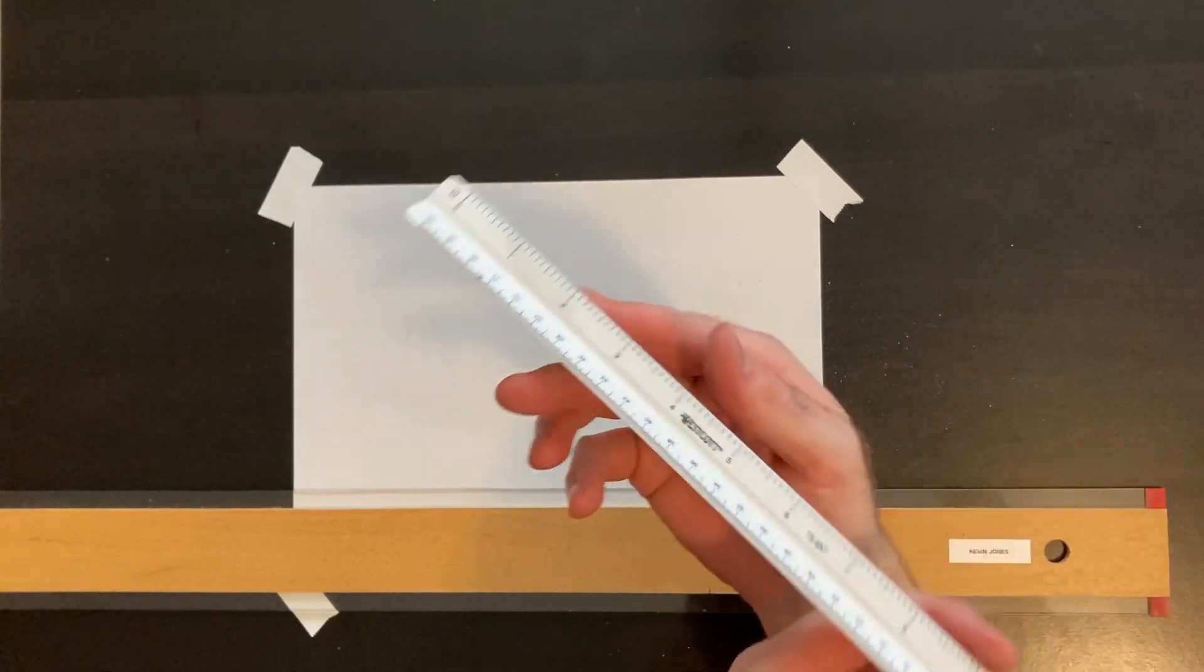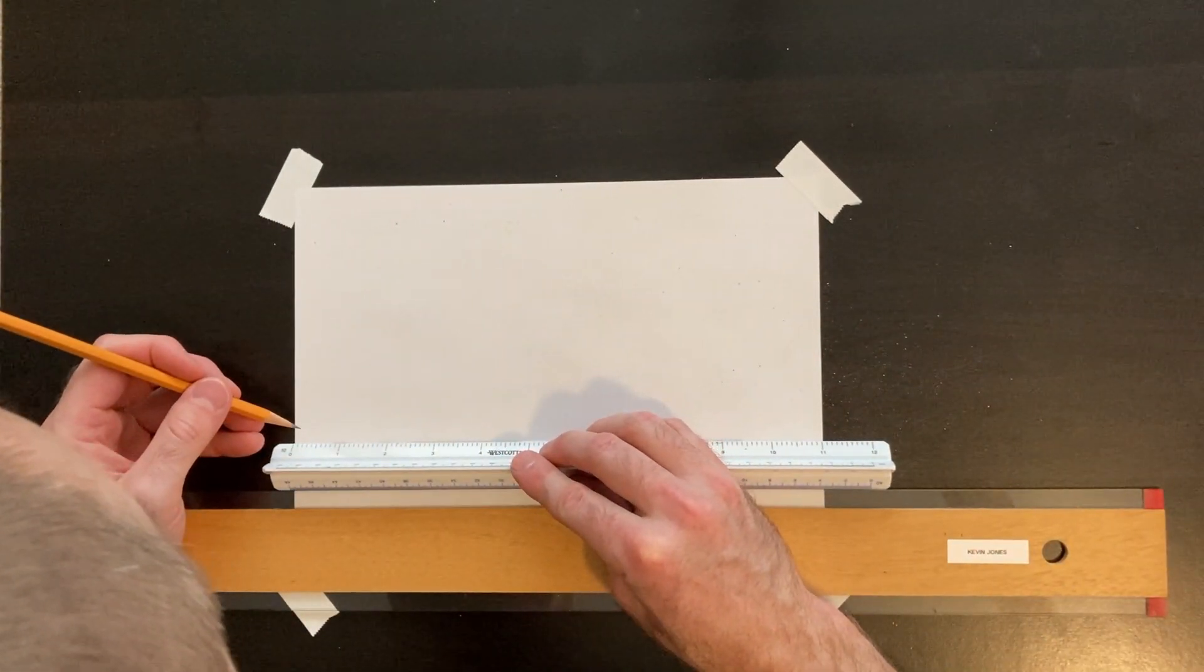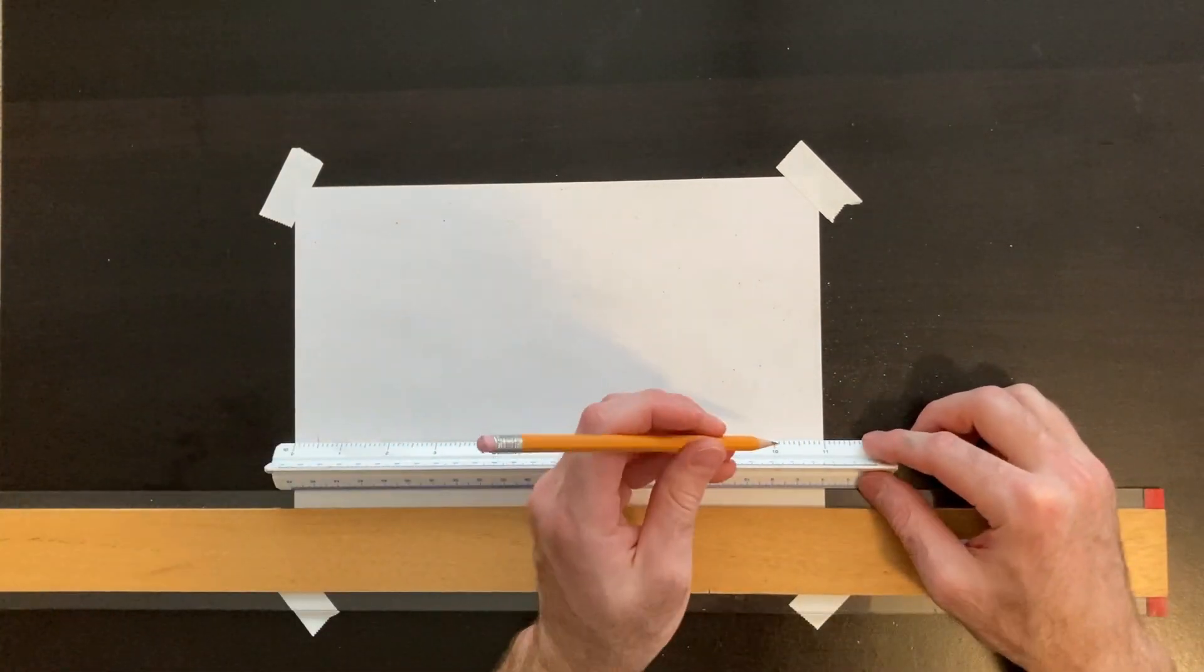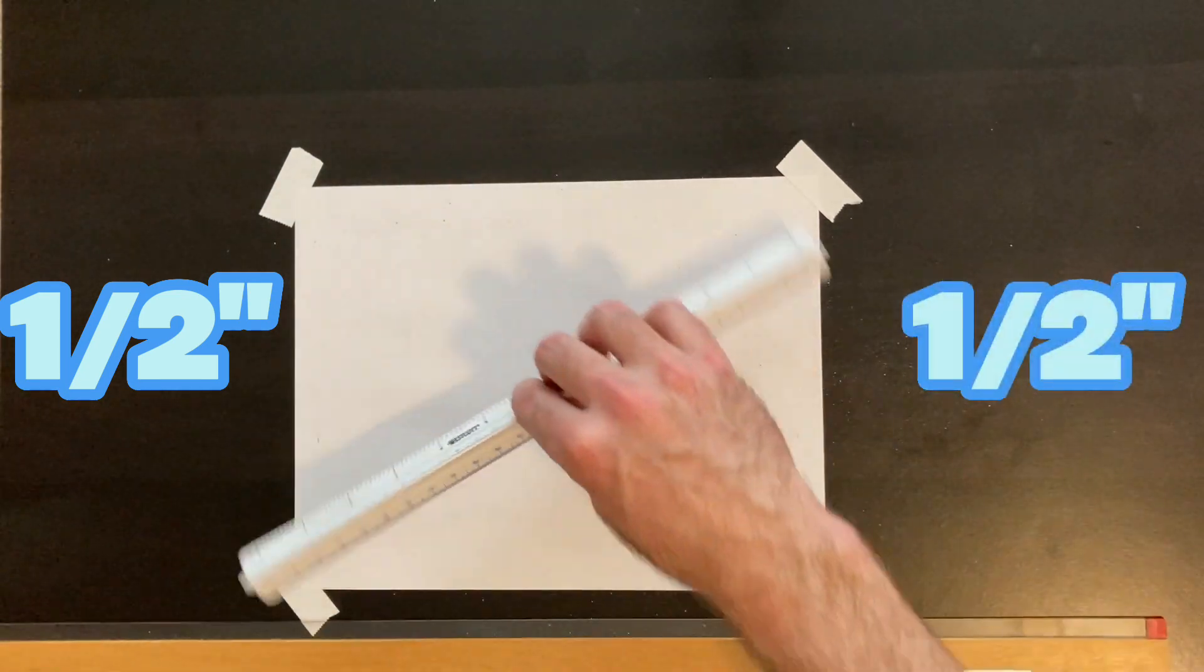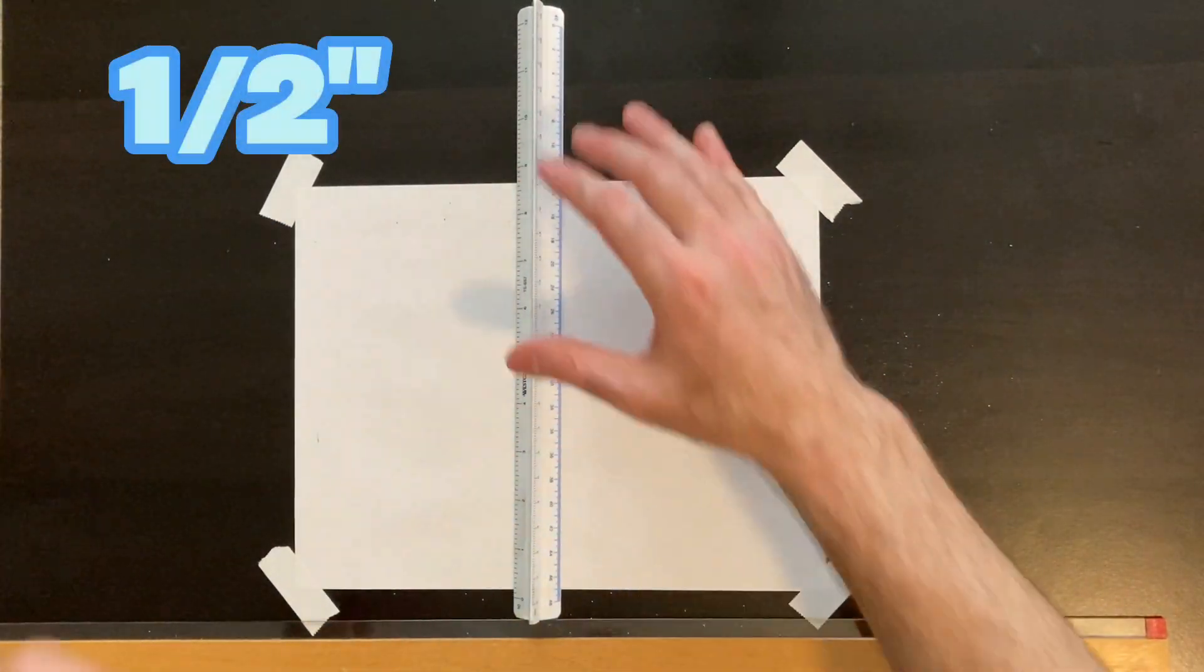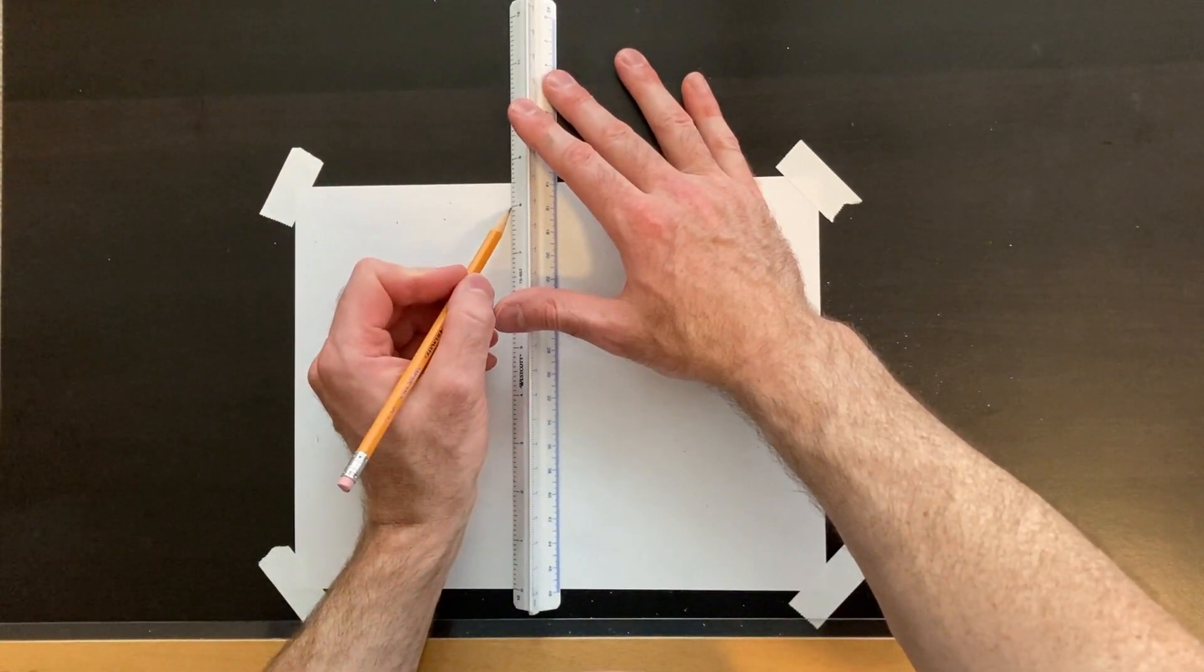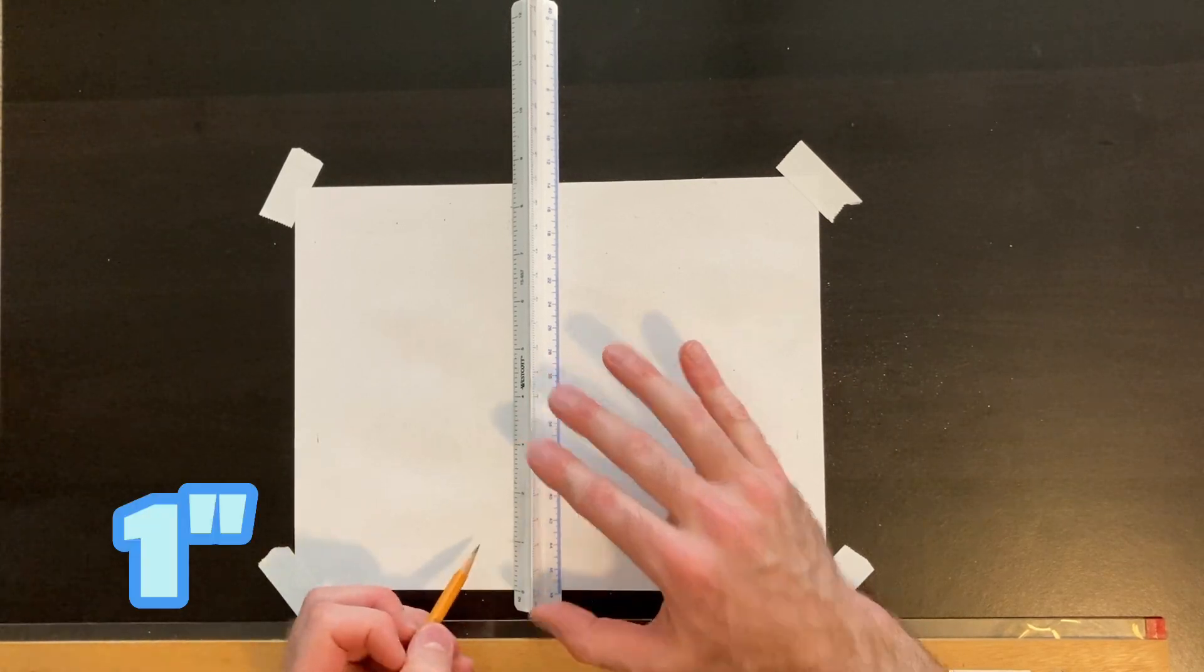Here's our scale. We're going to start by making our border. Do a half inch on the left side, half inch on the right side, and then we want a half inch on the top and a one inch space for the border on the bottom.